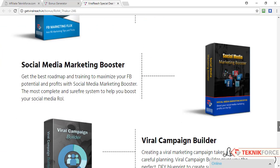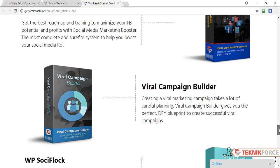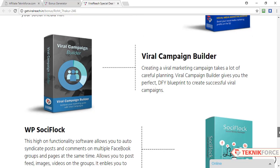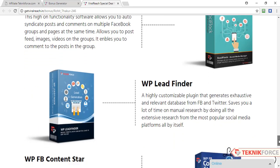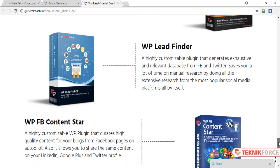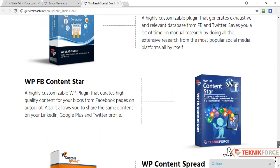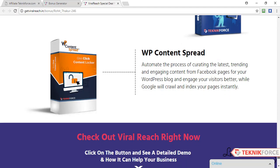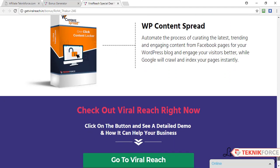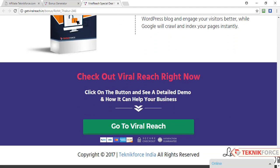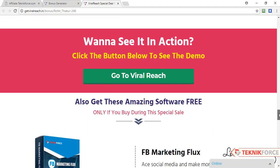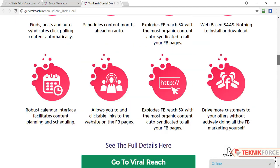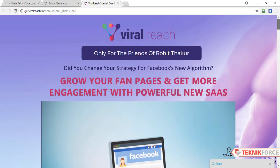You don't have to worry about the delivery of these bonuses — all these bonuses will be delivered automatically inside the members area.